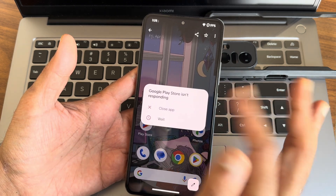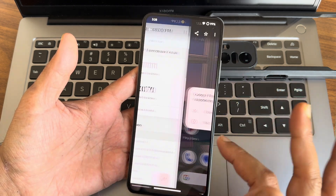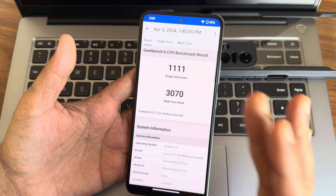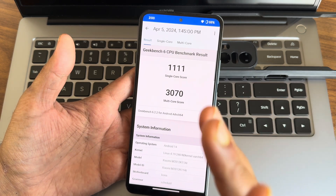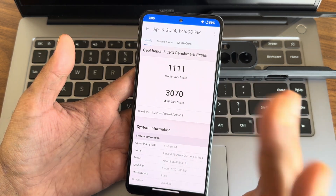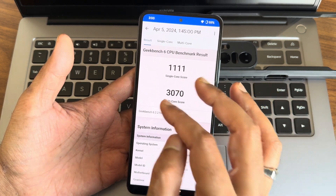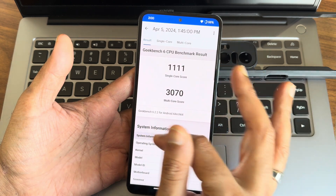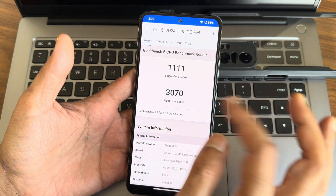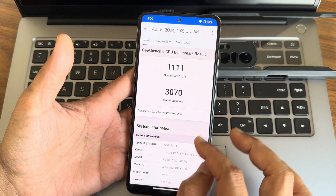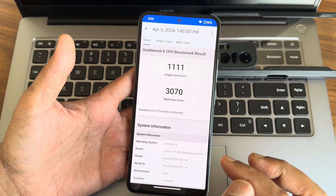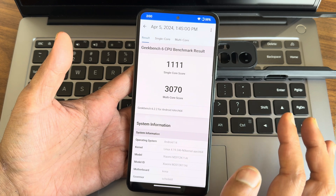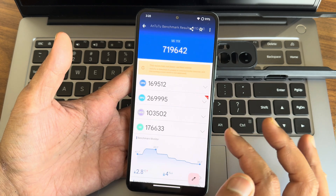This is the Geekbench 6 score I got: 111 is the single-core score and 370 is the multi-core score, using Geekbench 6.2.52. Android version is 14, kernel is Linux 4.19.246 with no custom kernel.